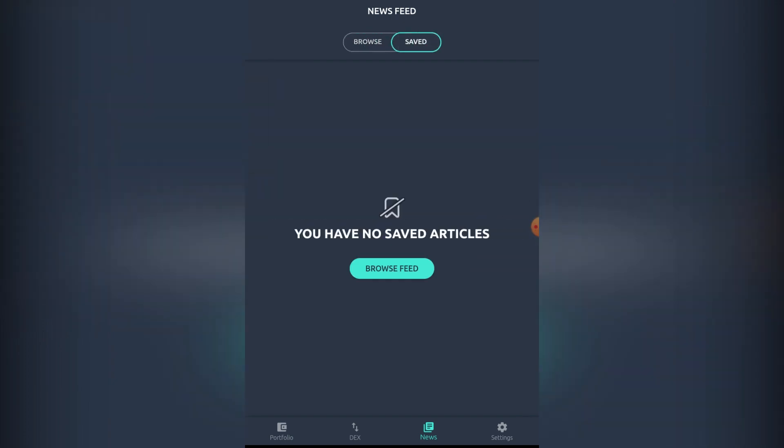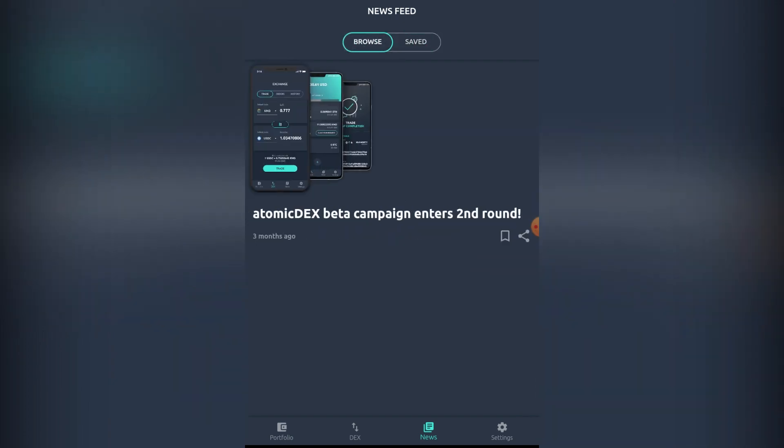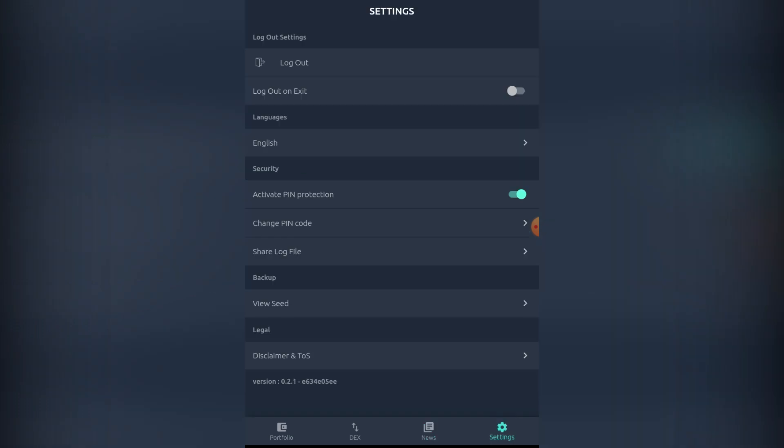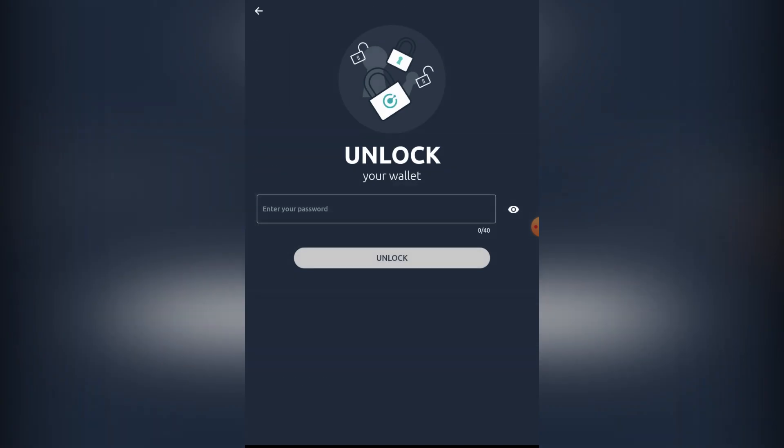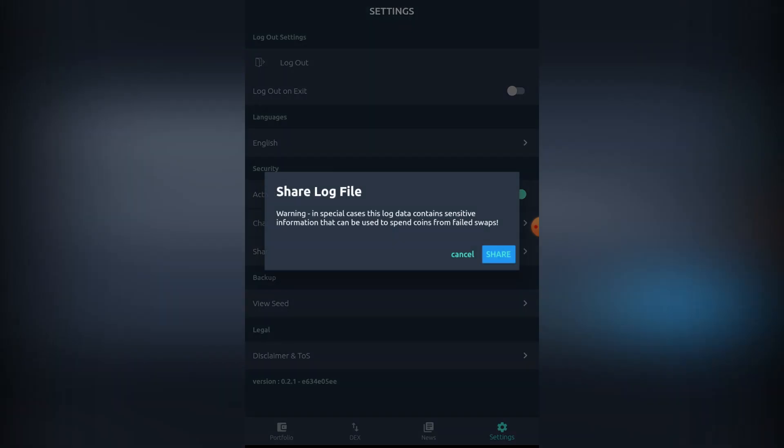There's not much in the news tab yet, but I think it will be filled up with a lot of stuff in the future. There's also a settings tab where you can activate the PIN protection. You have log files here, and you can view your backup seed phrase.